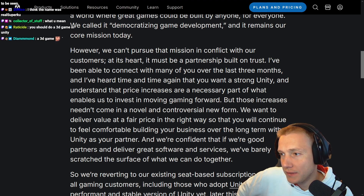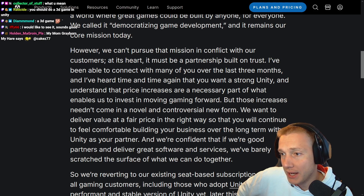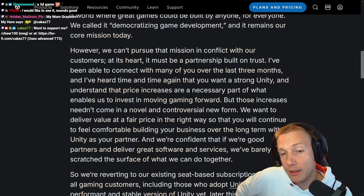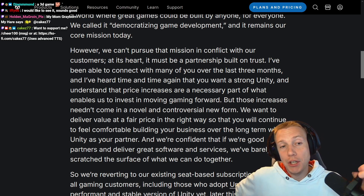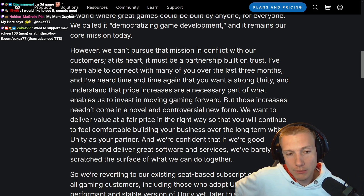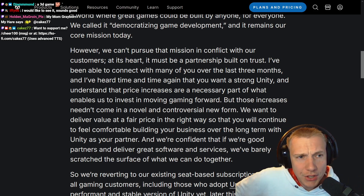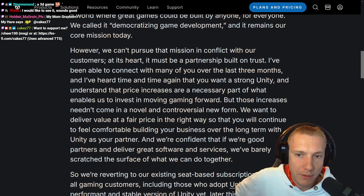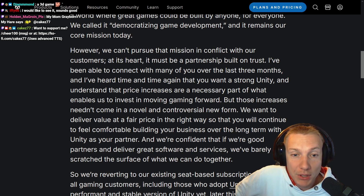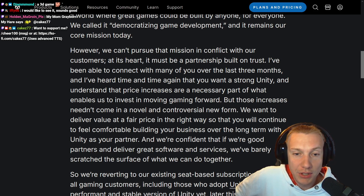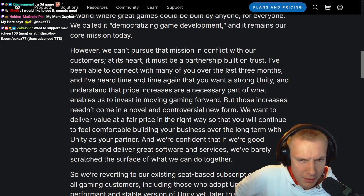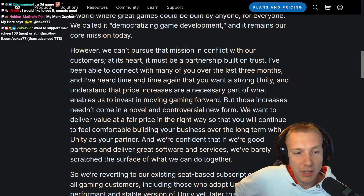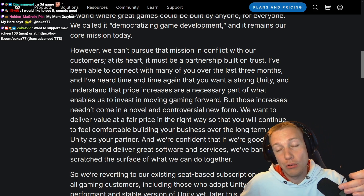It does sound like there has been an internal shift at Unity — some employees have been making very positive noises, but obviously the result remains to be seen. CEO changes can always mean something impactful, so we'll just have to wait and see. The announcement continues: 'However, we can't pursue that mission in conflict with our customers. At its heart it must be a partnership built on trust. I've been able to connect with many of you over the past three months, and I've heard time and time again that you want a strong Unity and understand that price increases are a necessary part of what enables us to invest in moving gaming forward.'